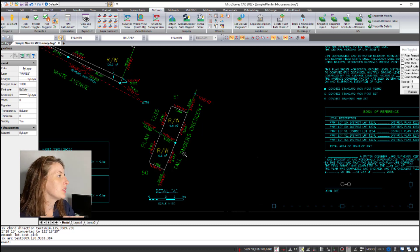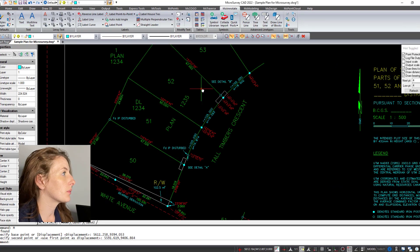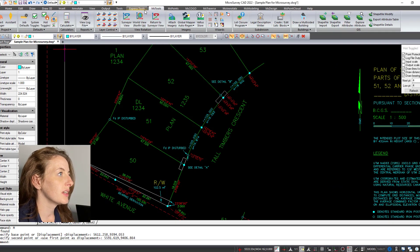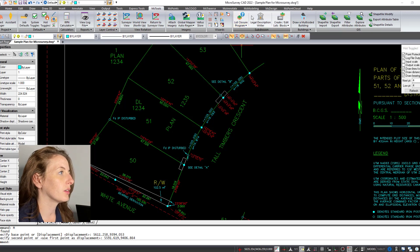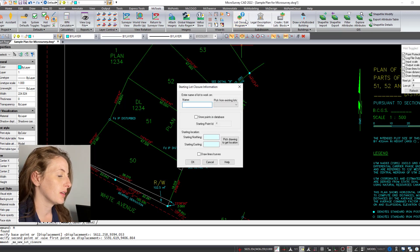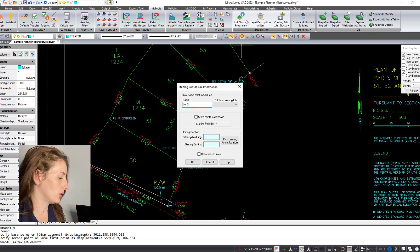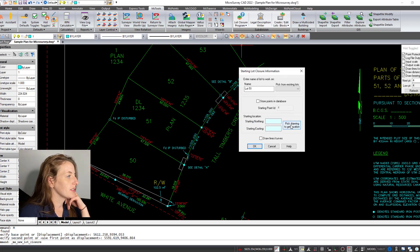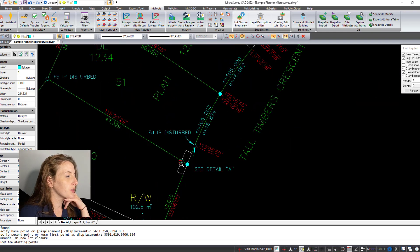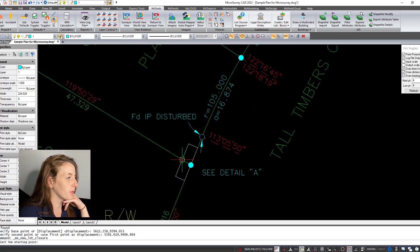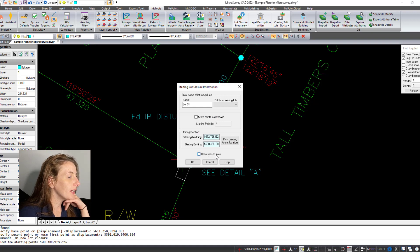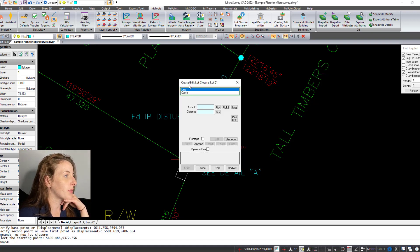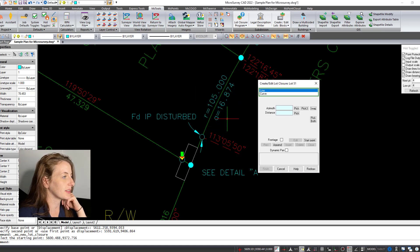So it's kind of a neat feature. I'm going to go into MS Tools and I'm going to choose the button here called Lot Closure Program. I'm going to call this lot closure lot 51. We're going to work our way around this lot. I've chosen my start point as this point right here, this open circle iron pin. And then I'm going to get going by choosing the azimuth and the distance of this next segment.